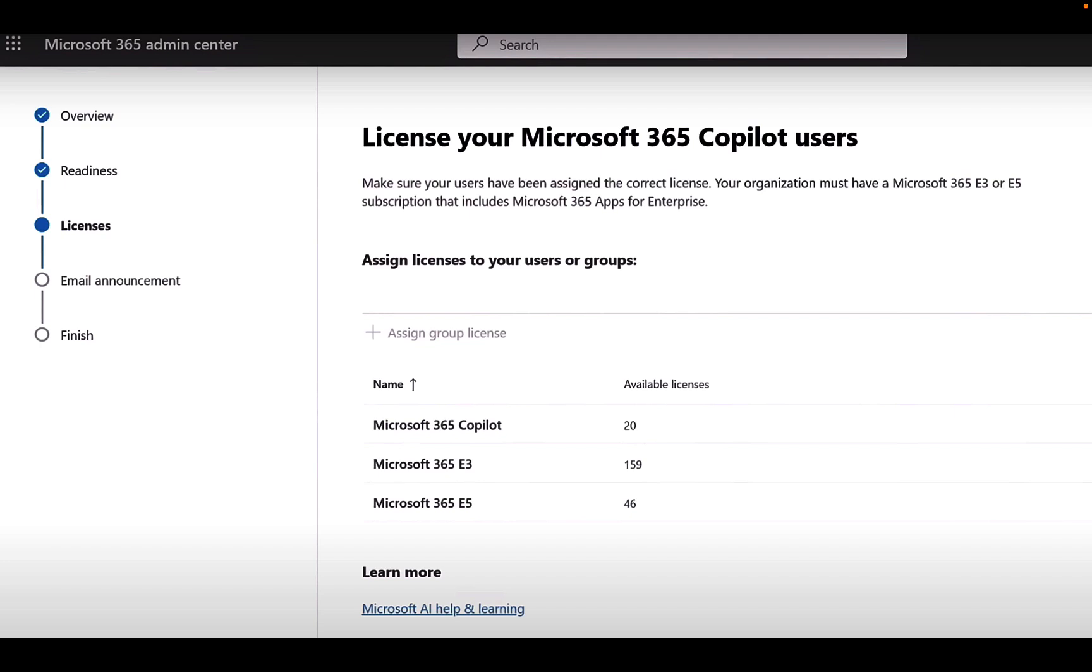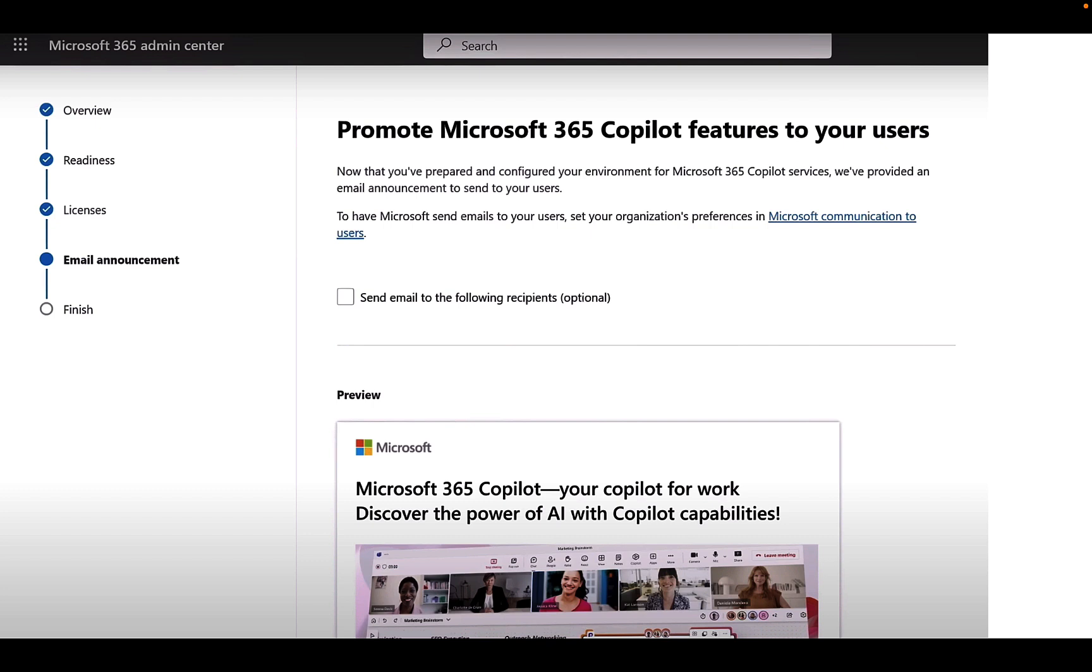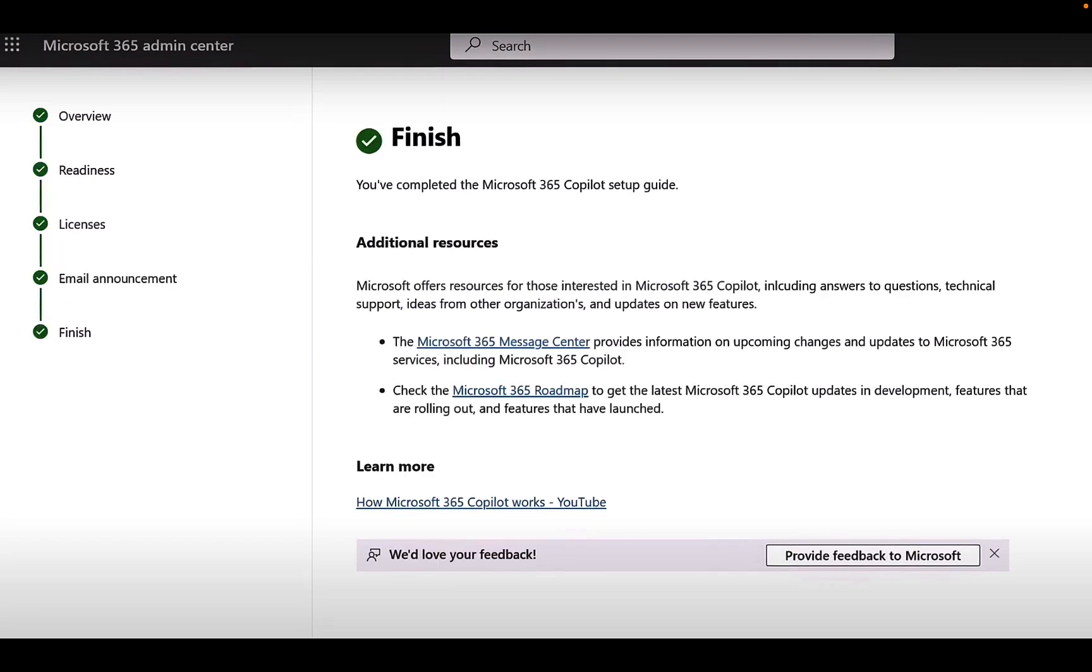And then the next step is to promote the M365 Copilot features to your users. This can be done in the form of an email announcement and you can have Microsoft send emails to your users. Set your organization's preferences in Microsoft communication to users and you can send to those who are being licensed for Copilot or you can send an email to the following specific recipients as well which is an optional step.